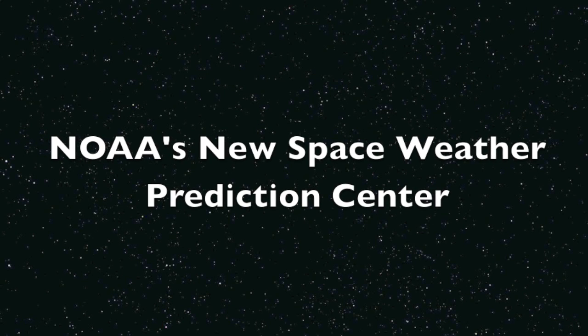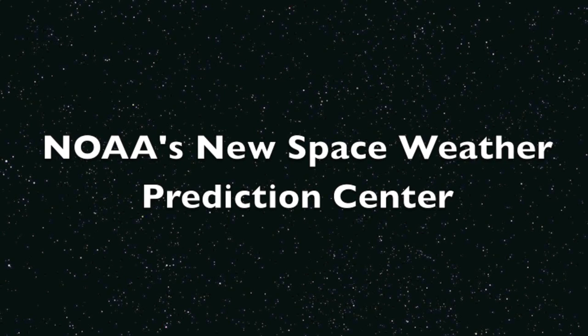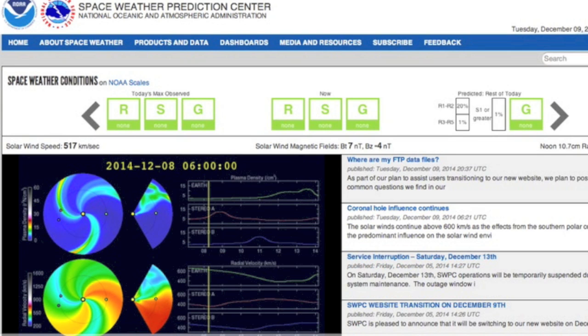Hey folks, we're going to quickly familiarize ourselves with NOAA's new Space Weather Predictions Center. It's time to update the links — all the flux, the telemetry, and the models have changed web addresses.